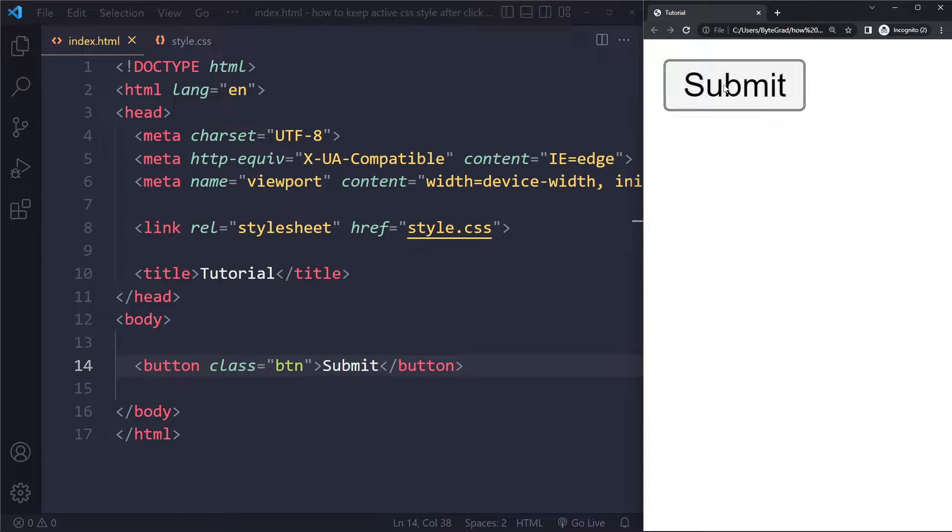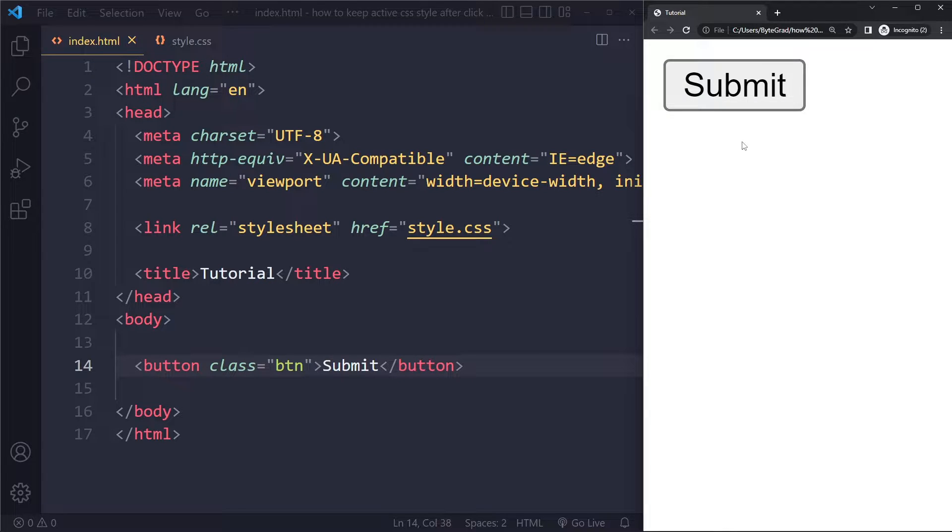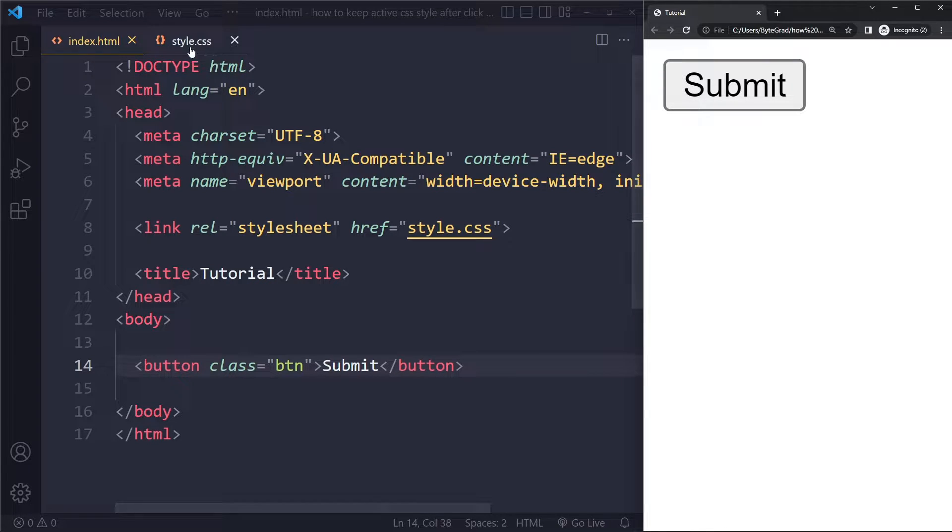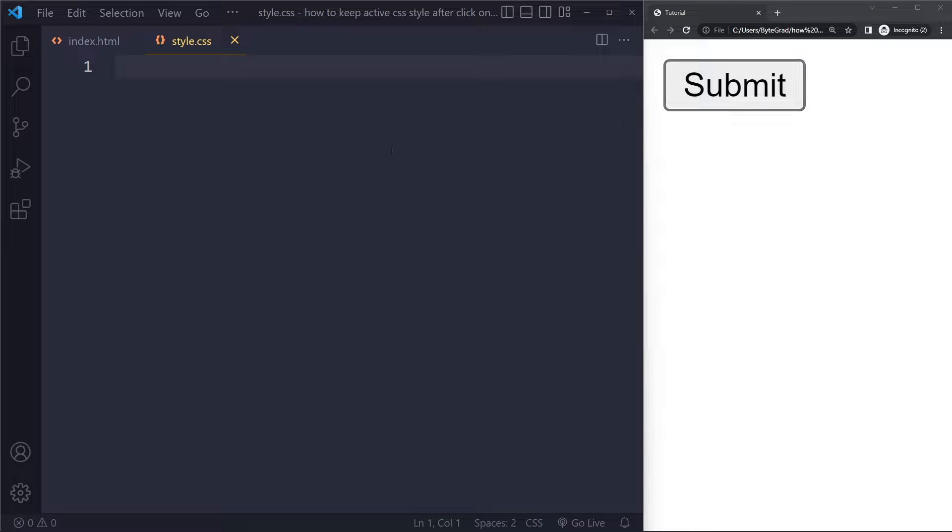This is what we have right now. If we click on this and let go, it goes back to its normal styling. So now what we want is when we click it, it sort of keeps its style.